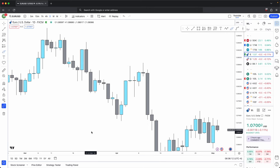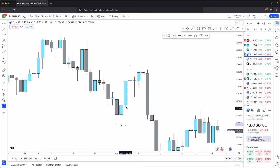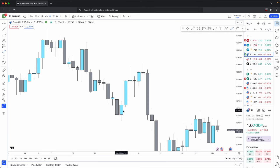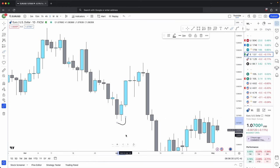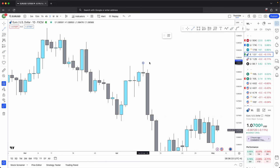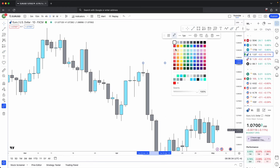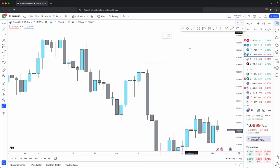Now it's the same thing for a swing low. If you focus on candles one, two, and three, candles one and three — the bottom wick of those is higher than candle two's bottom wick. Candle two's bottom wick is the lowest, so that is where you have your swing low. Marking this out: this is your swing high and this is your swing low.